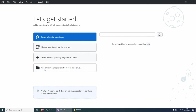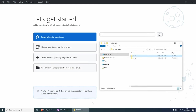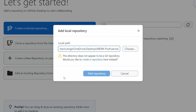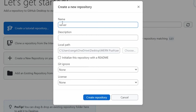An easy way would be to add an existing repository from your hard drive. I've already got my folder here with the client and the server, and we are going to start with the server first. I'm going to drag the server folder in here. This is going to notice that this is not a Git repository and ask: would you like to create a repository? All we need to do is click here and give it a name — I'm going to call my project book-server.